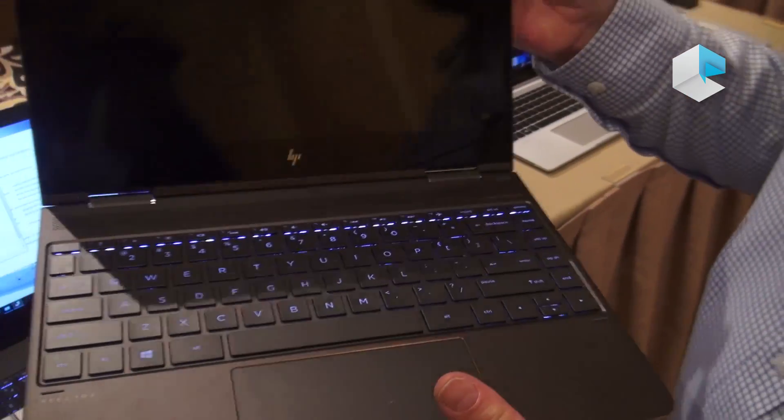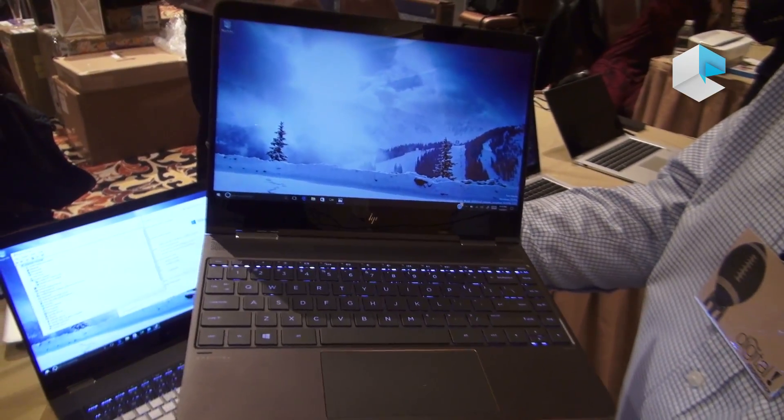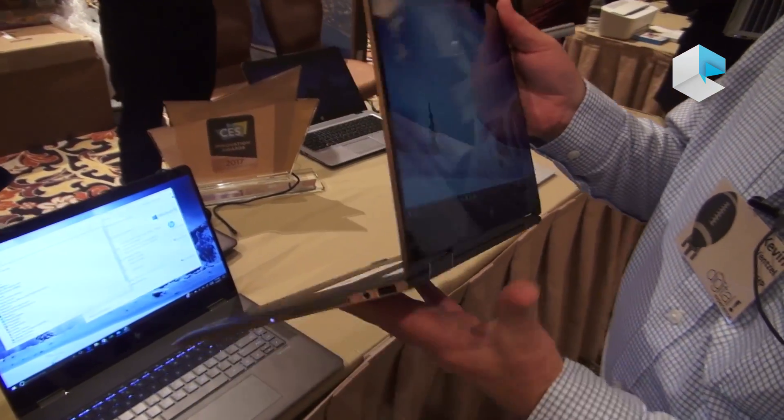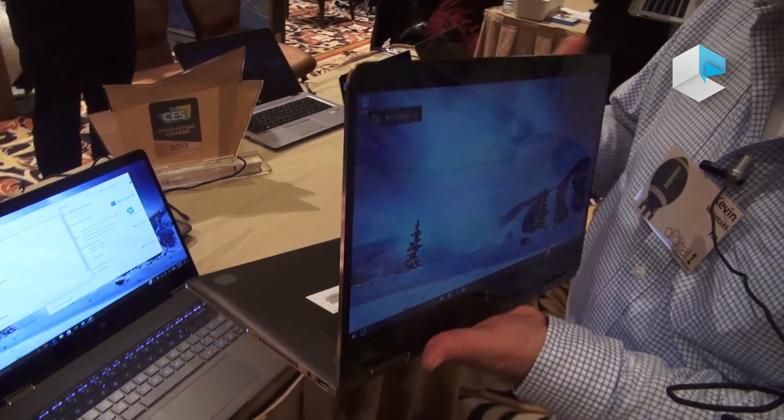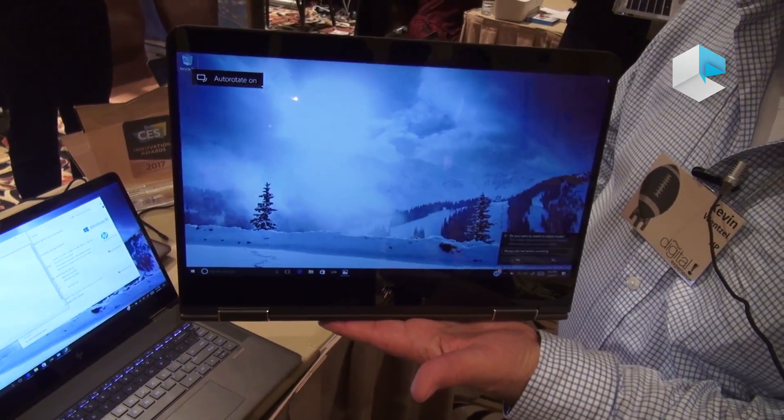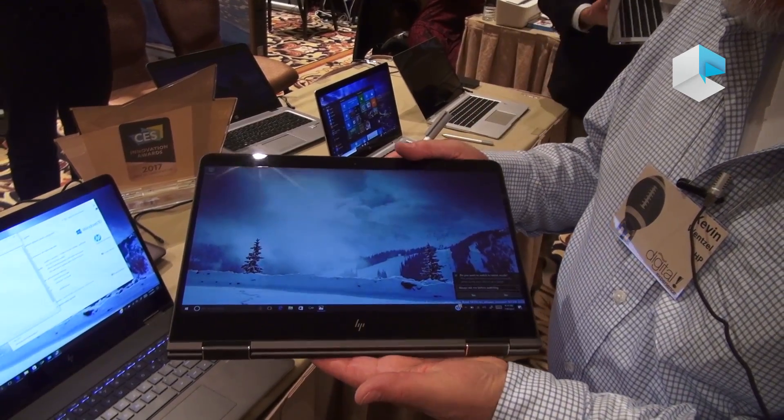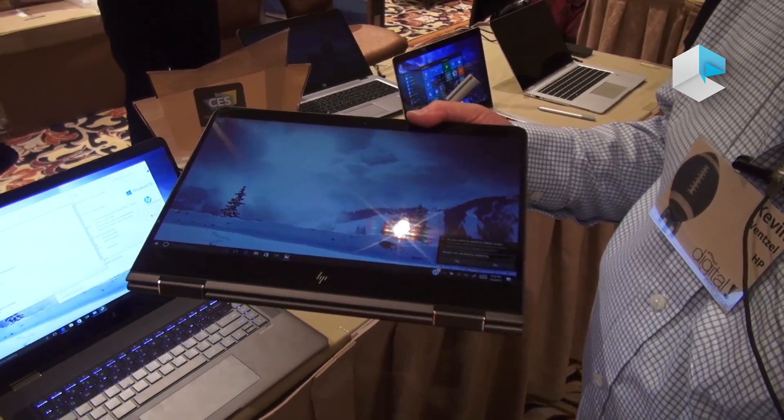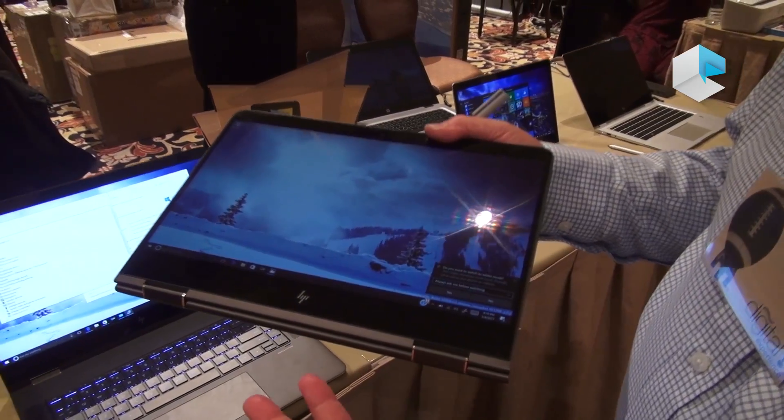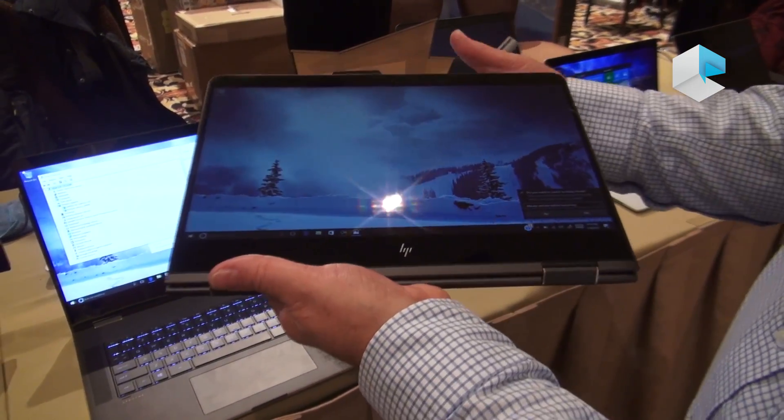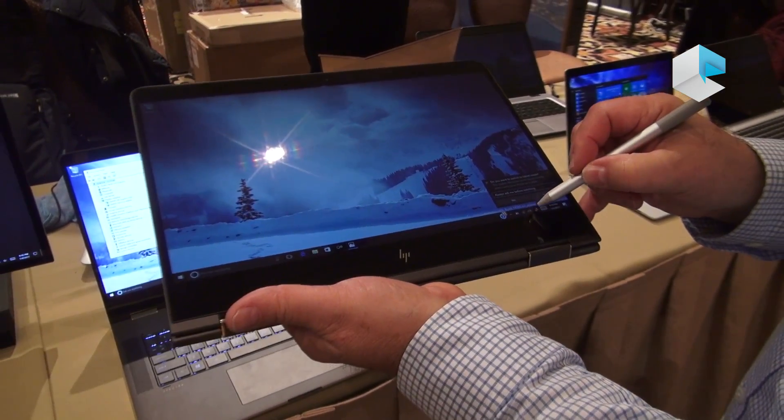It's a 360 product. So I can use it as a notebook or flip it over to display mode to do things like watch a movie. Or all the way down to tablet mode to use it for writing, drawing, or reading the news. And of course, it does have the Windows Ink capability.